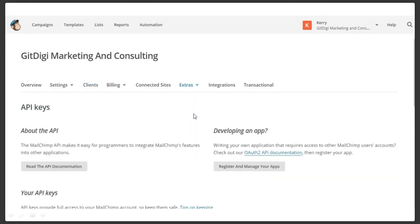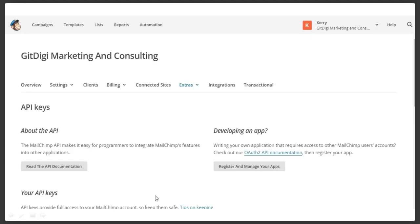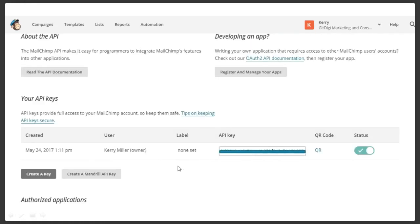First we're going to come over here to Extras, and right here under Extras it says API keys. Click on Extras no matter what page you're on — just go to Extras, click on API keys. When you come into the API section, you're going to see about the API, developing an app, and your API keys. Simply scroll to the bottom and create a key. The key is created — it shows the date, your name. Make sure the status is on. This is very, very important, especially if you're running two or three different APIs. If this status is off, it will not trigger in the marketing platform.